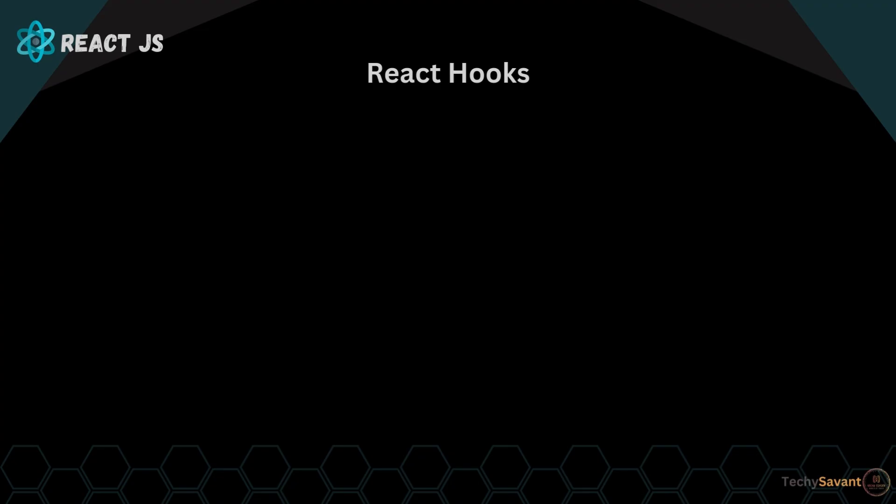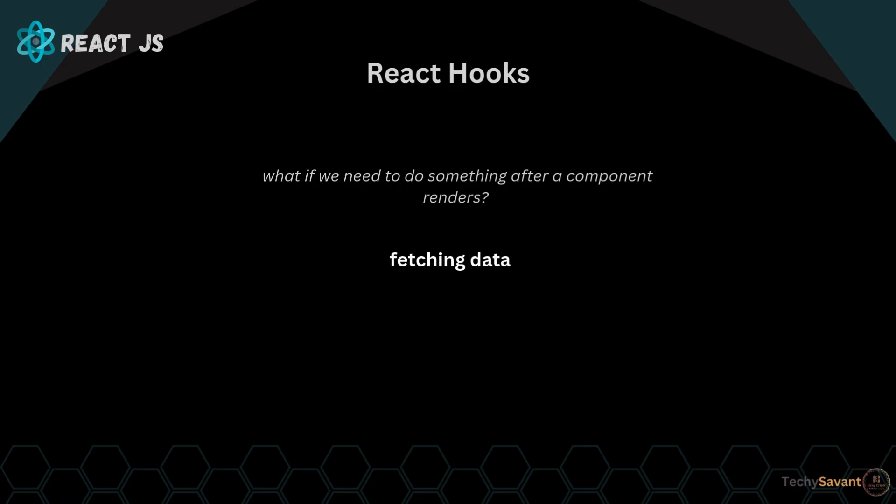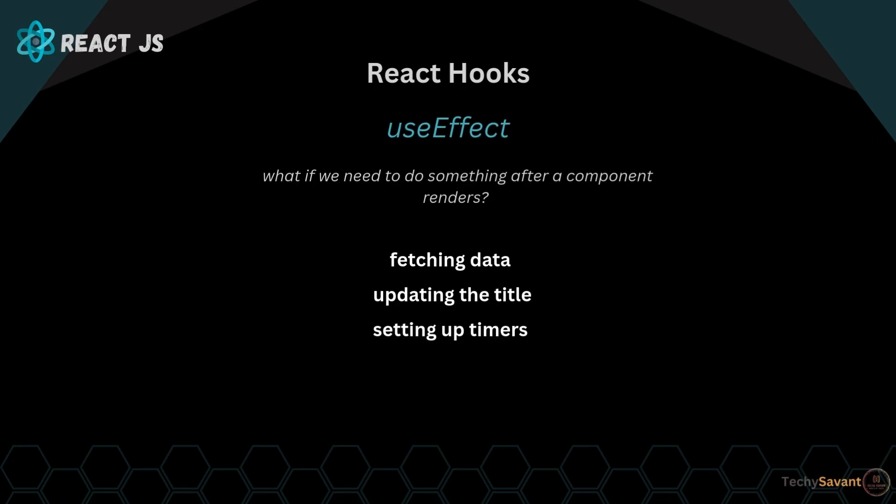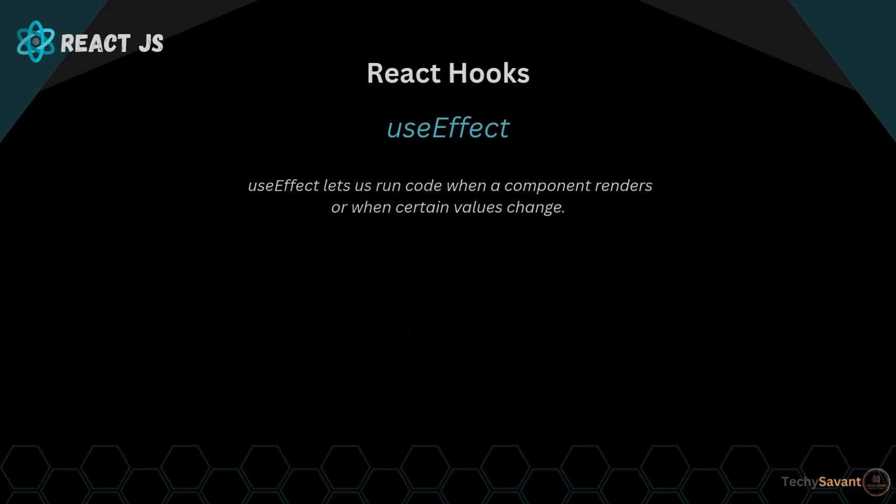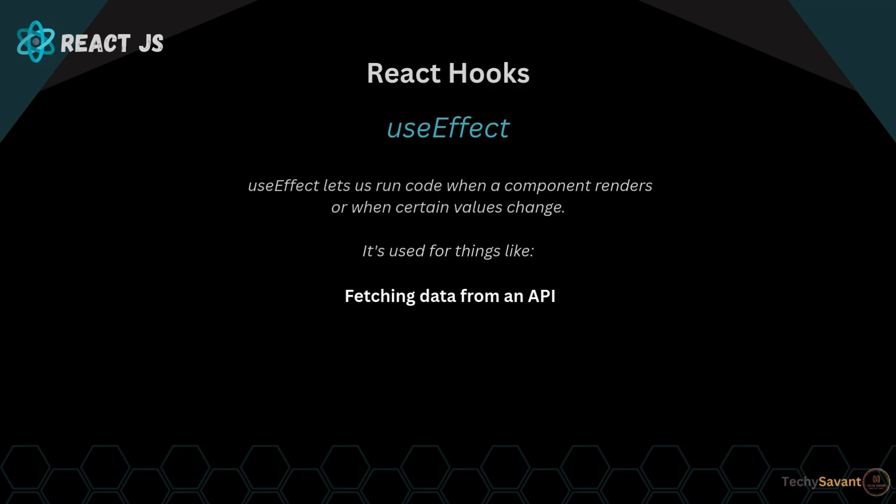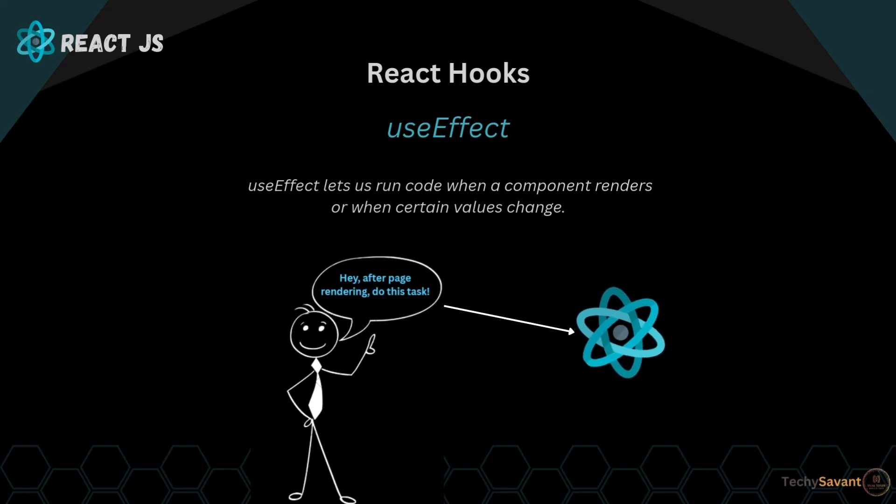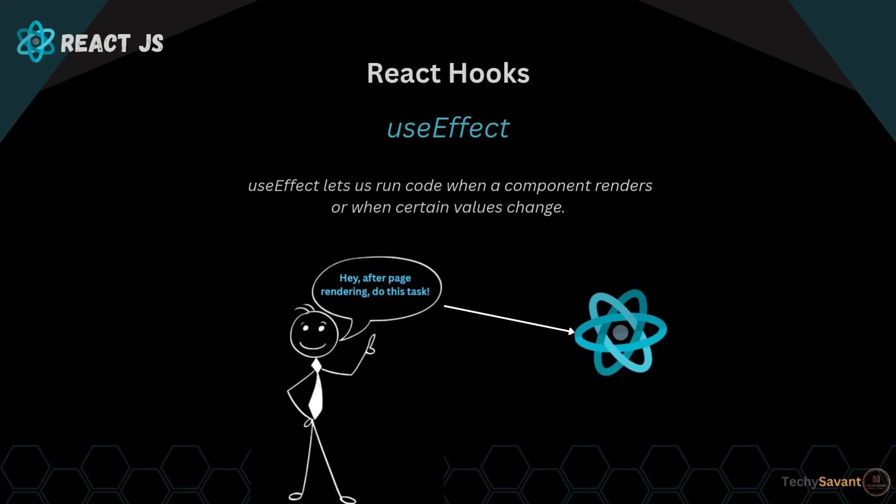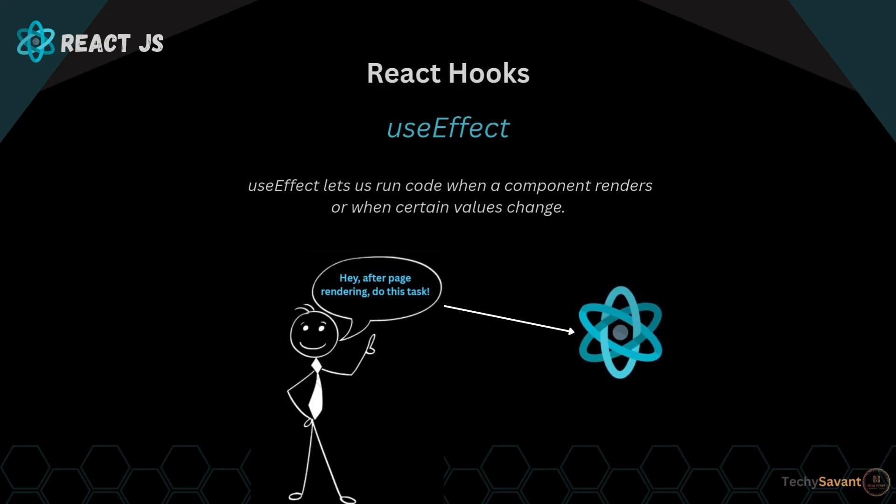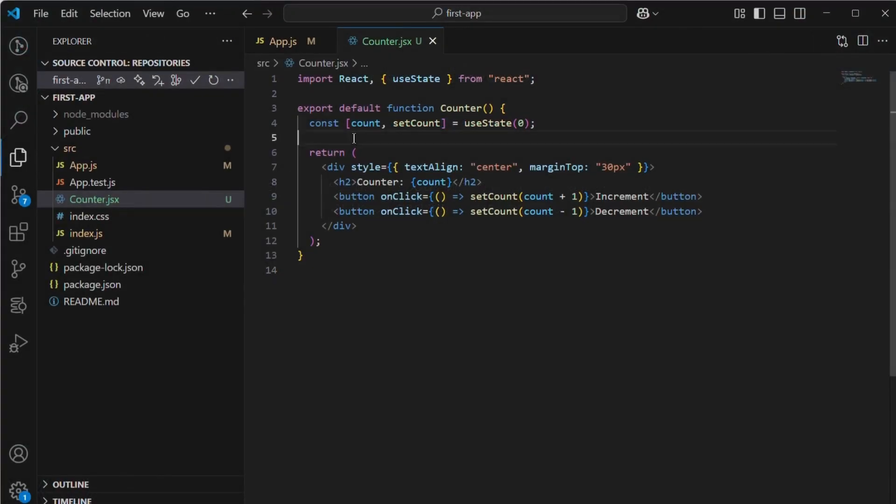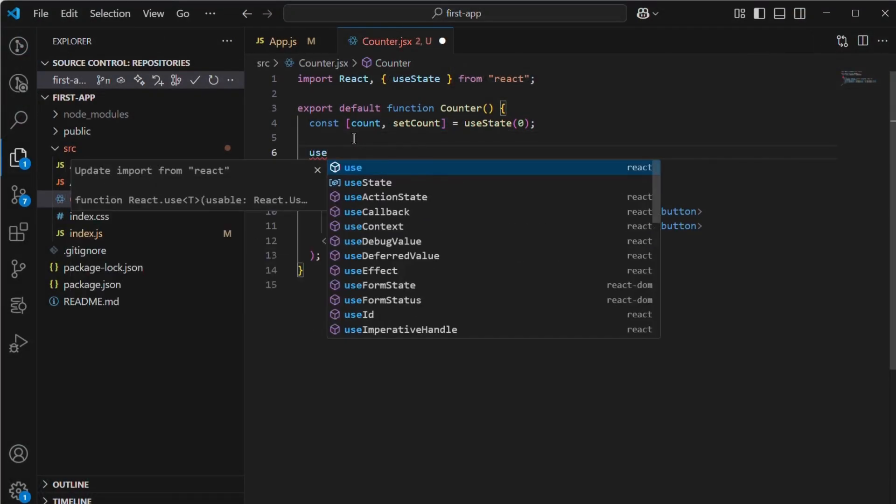All right, we've learned about useState to manage data inside a component, but what if we need to do something after a component renders, like fetching data, updating the title, or setting up timers? That's where useEffect comes in. In simple words, useEffect lets us run code when a component renders or when certain values change. It's like telling React, hey, after page rendering, do this task.